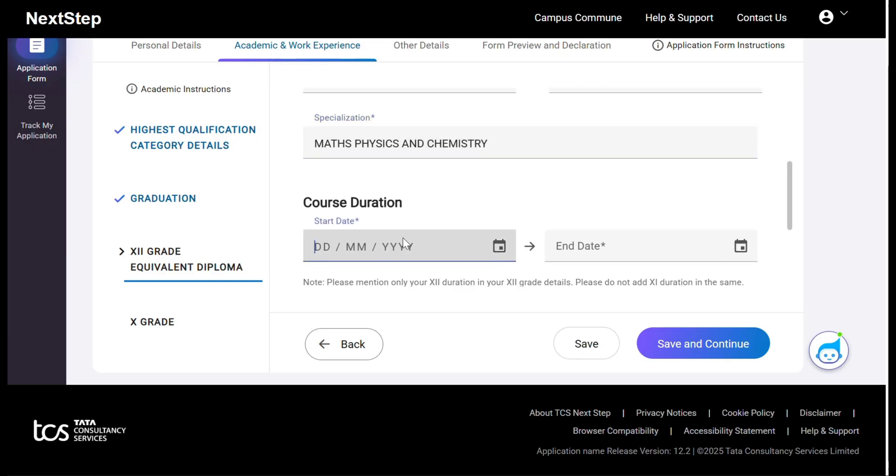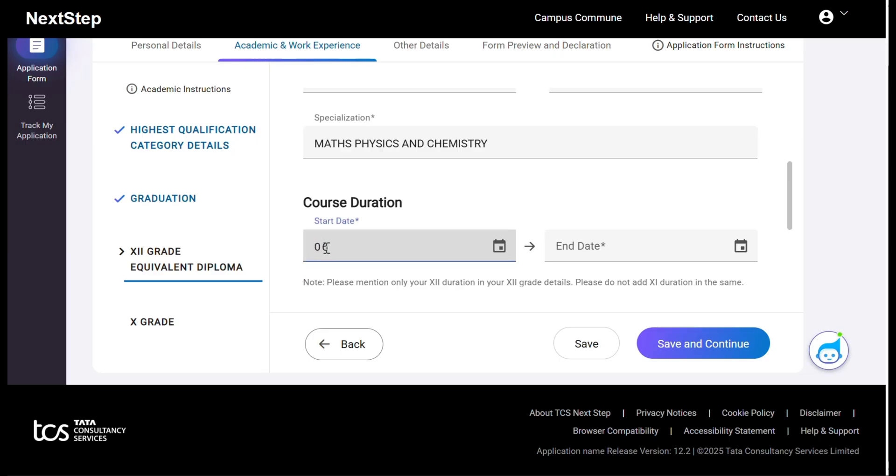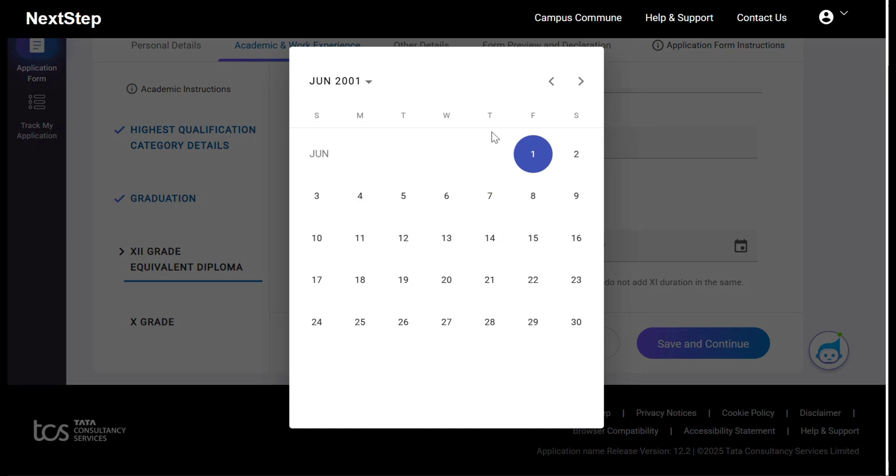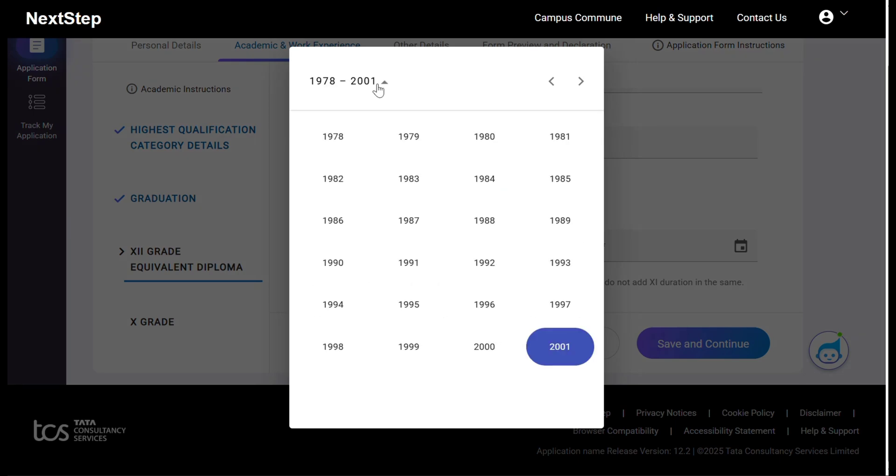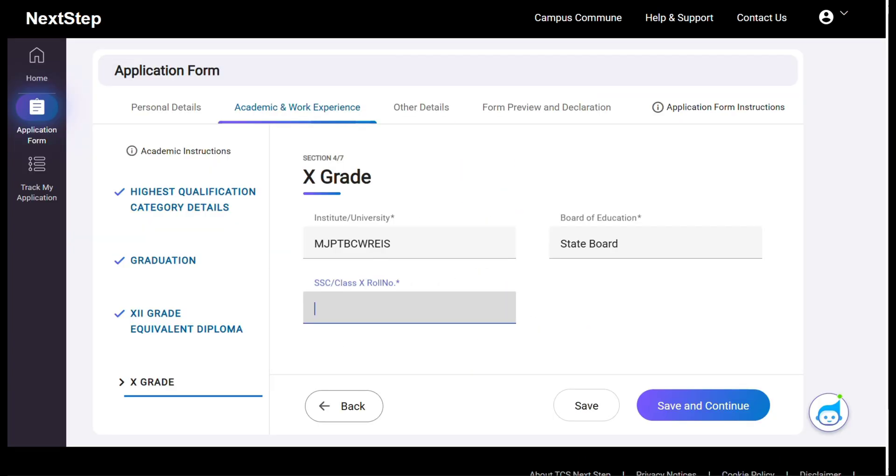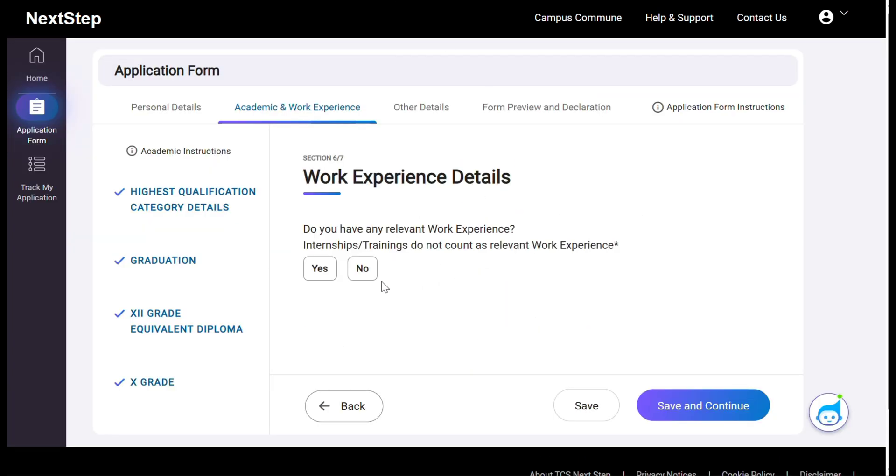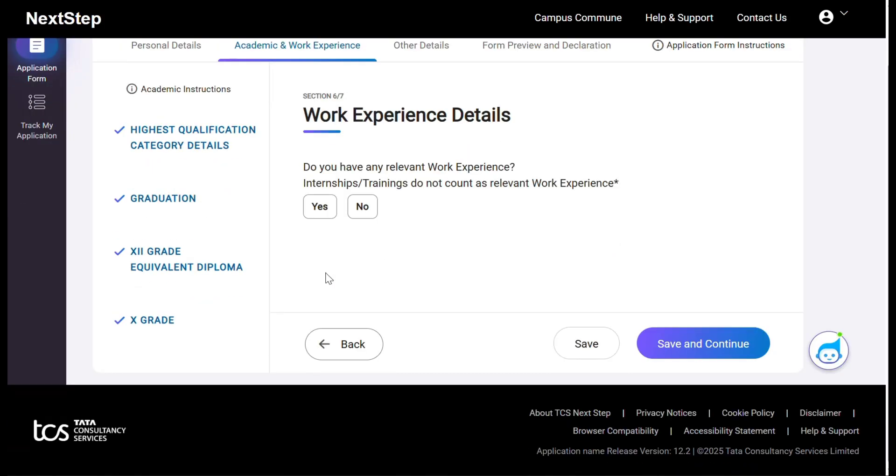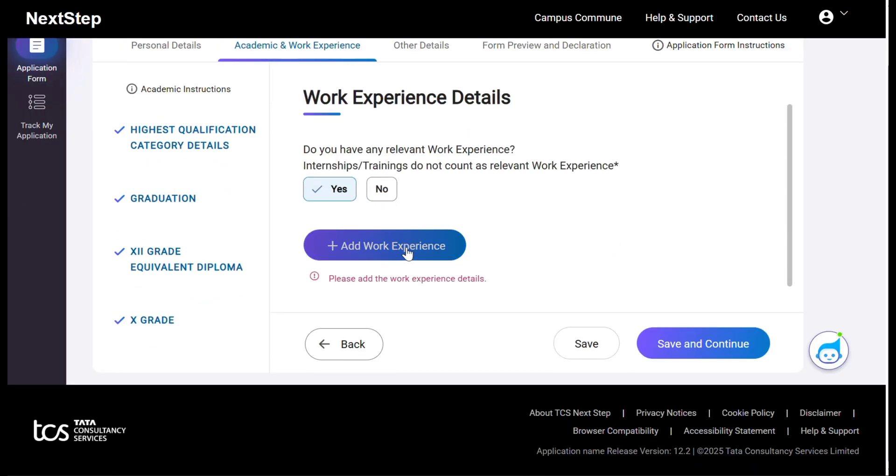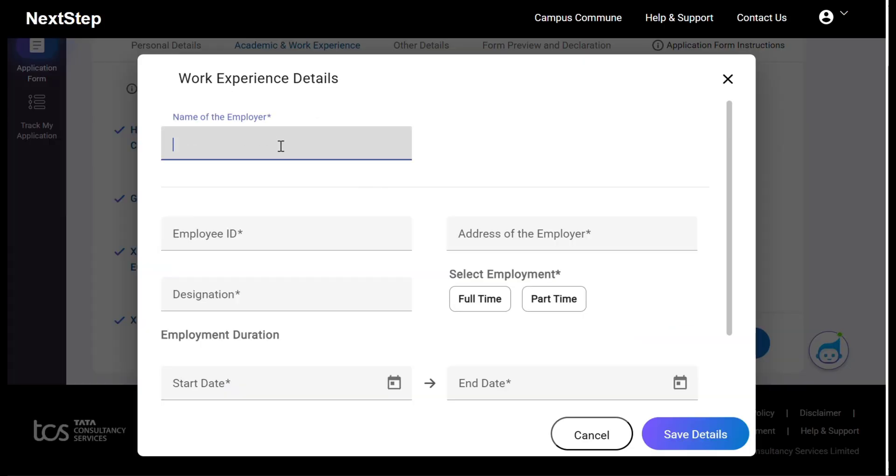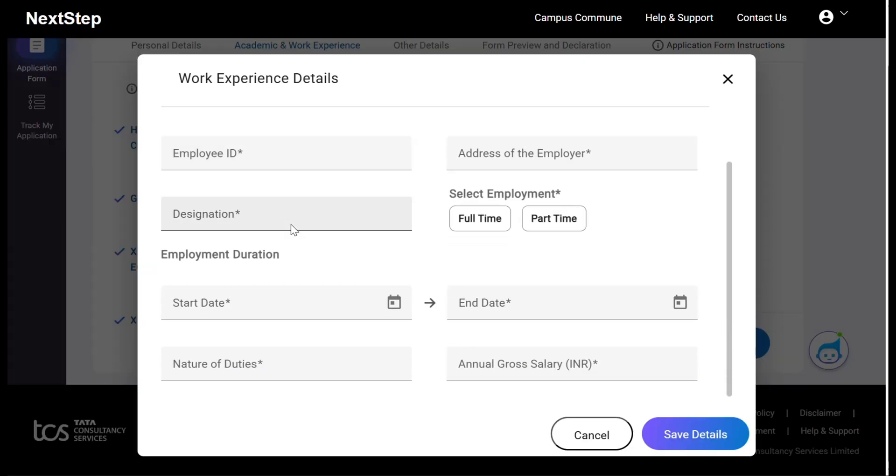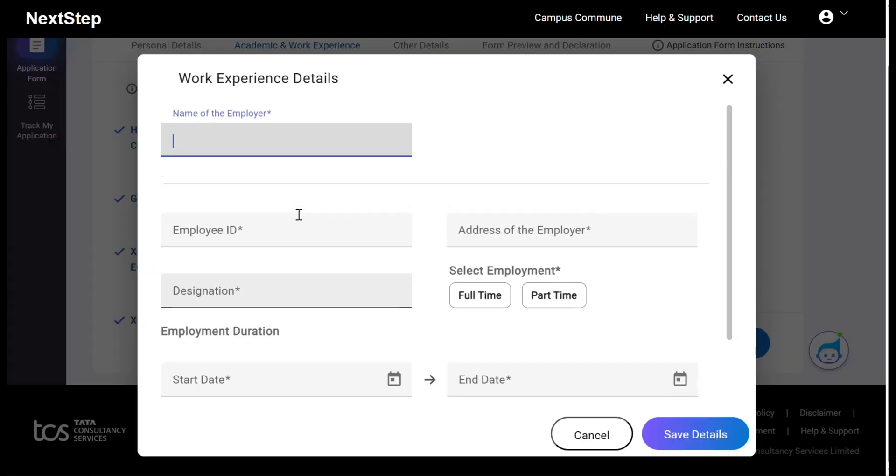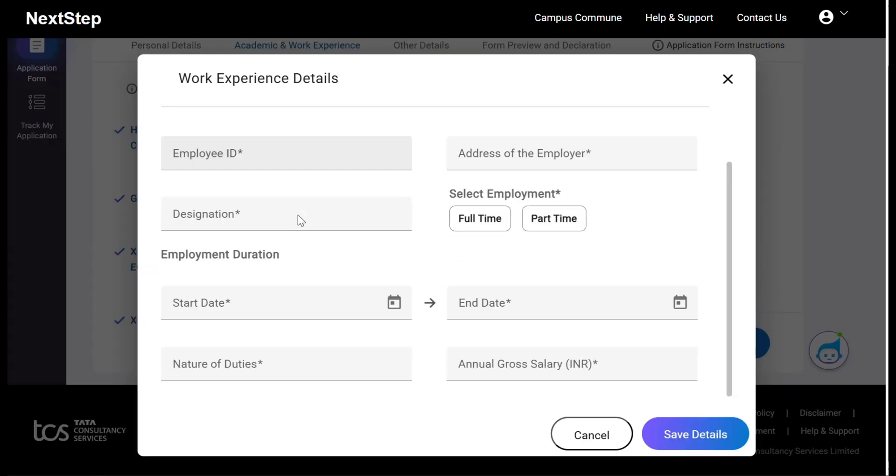Course duration - you have to enter only second year duration. In the note they mentioned, read it properly. After that, 10th. Do you have any relevant work experience or internship? If you have, you have to mention the work experience here. This is the name of the employer's company name, employee ID, designation, employment duration, etc.